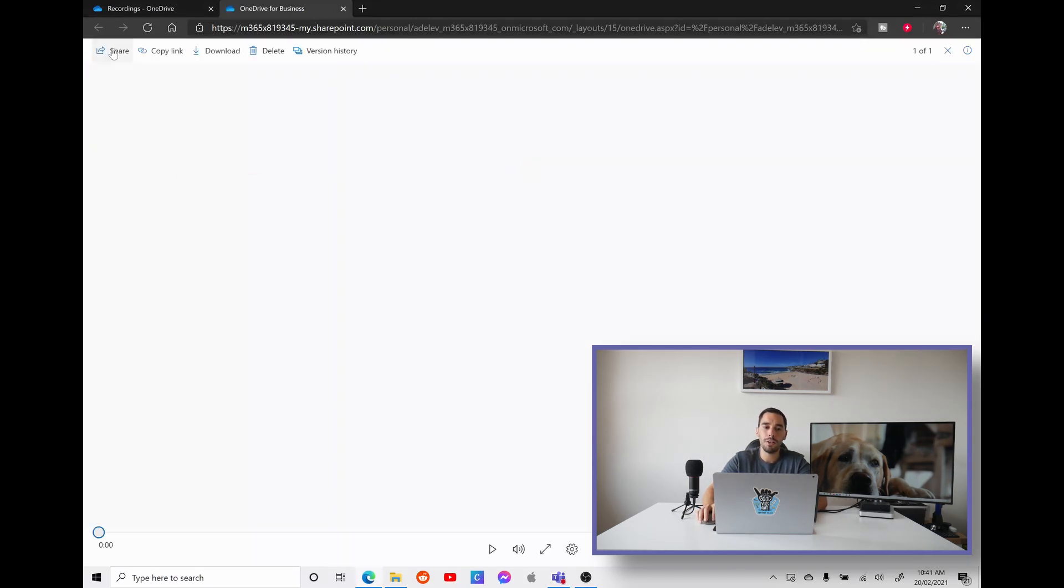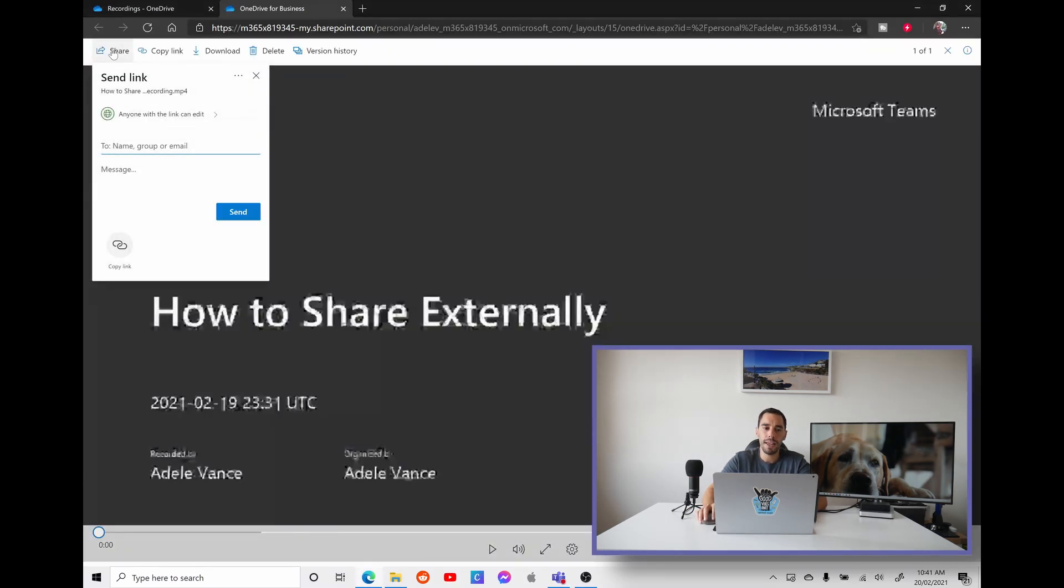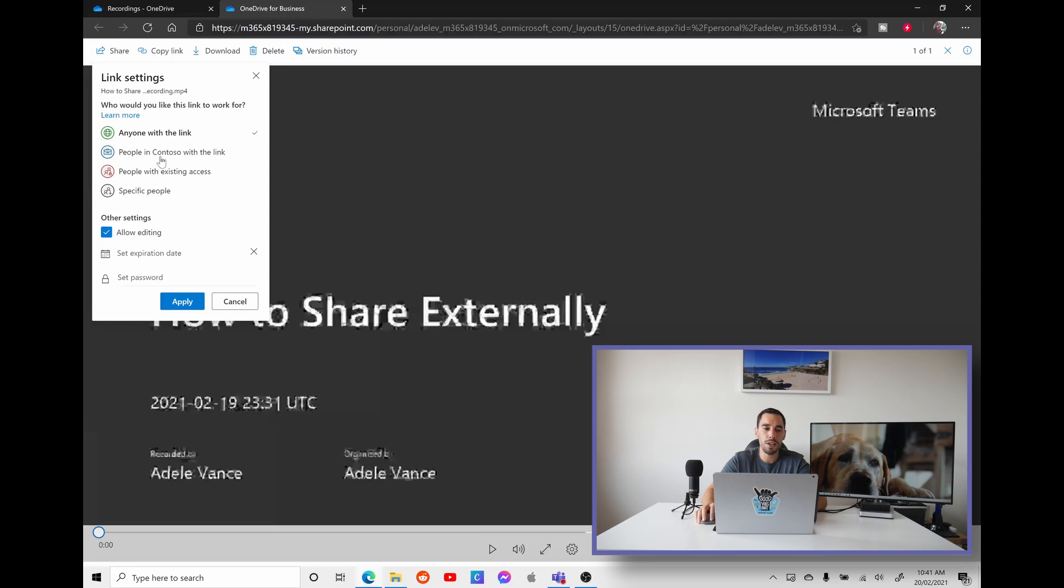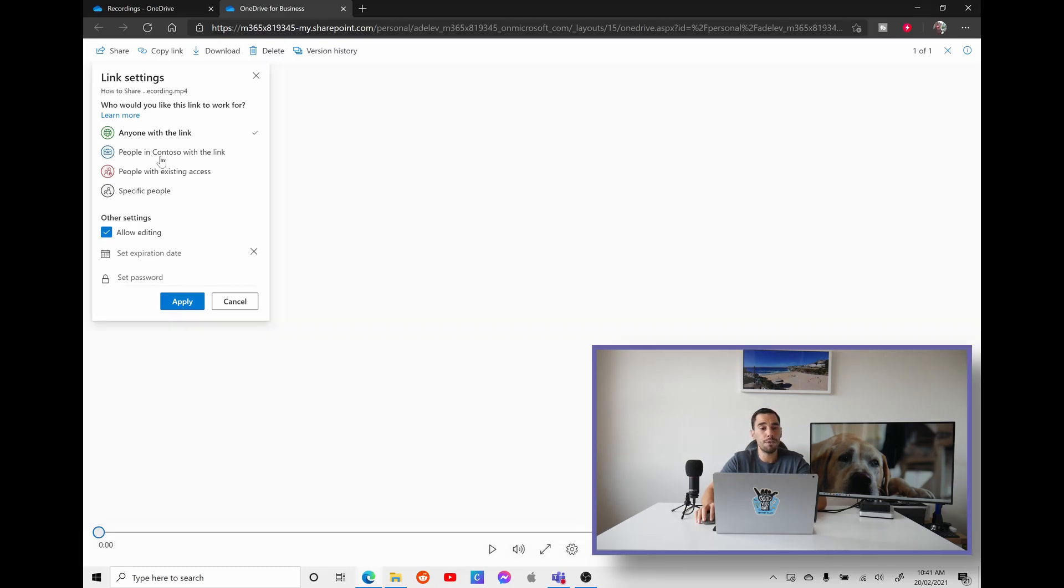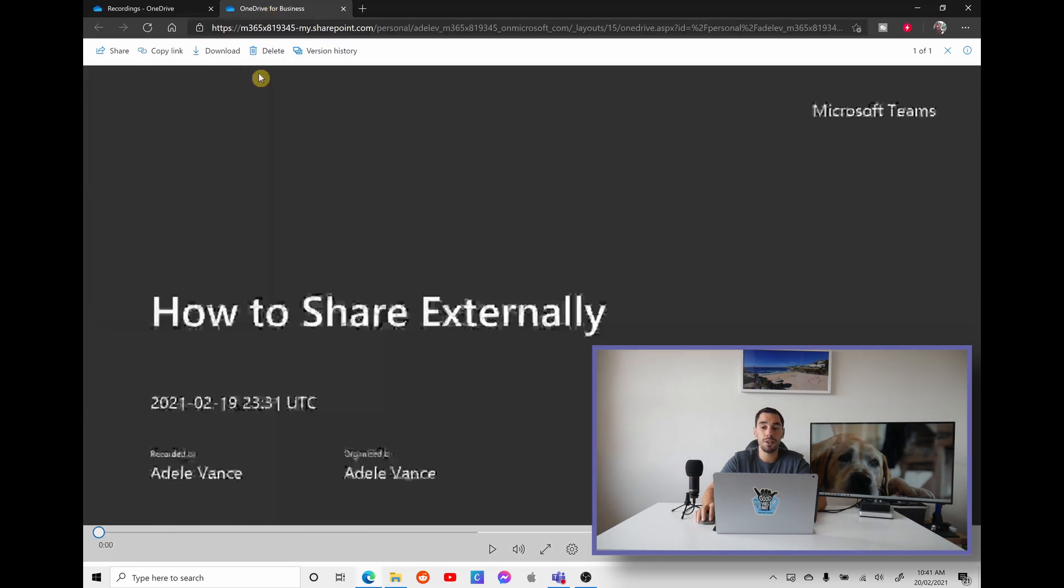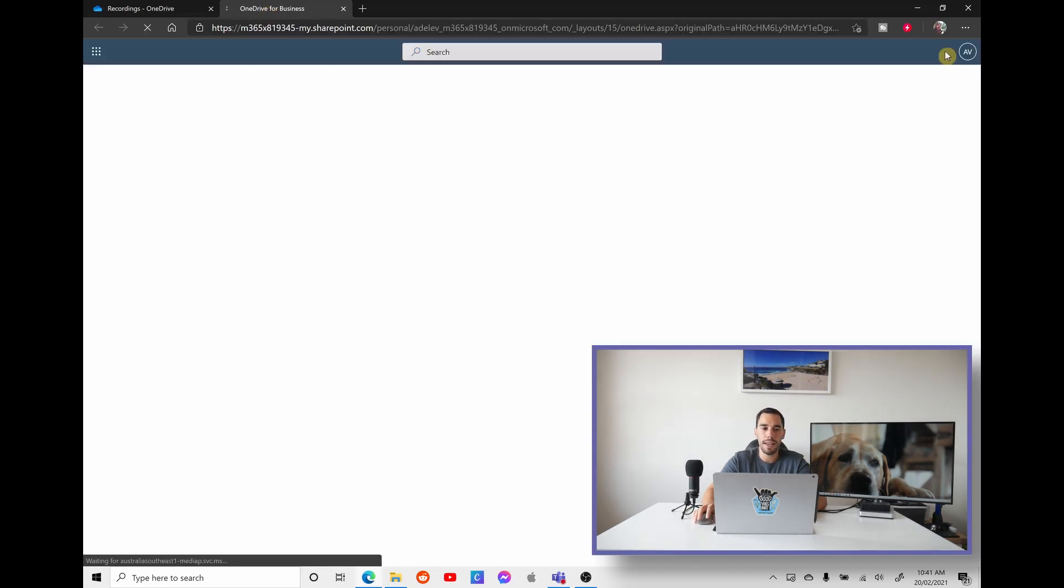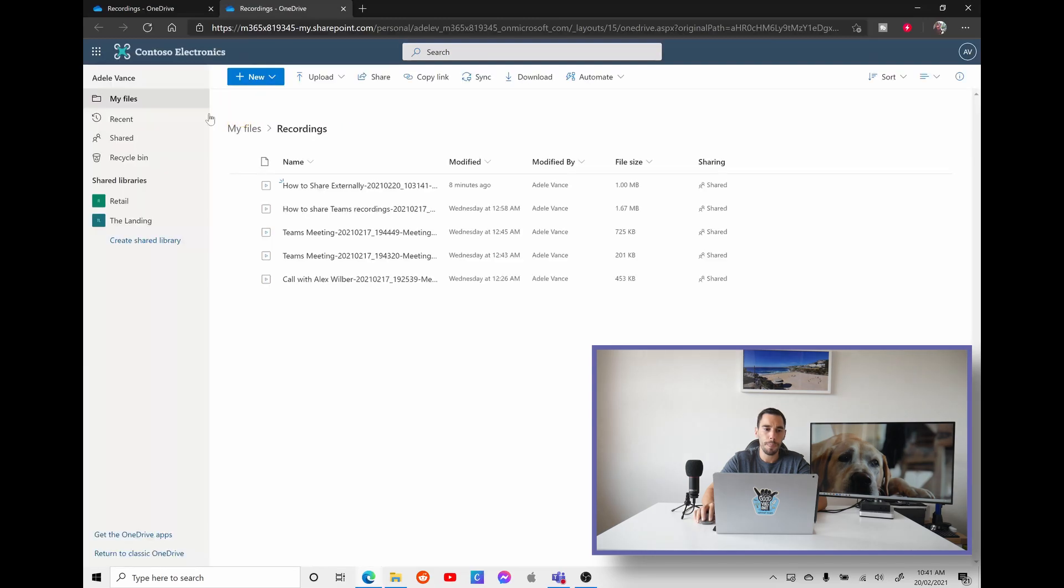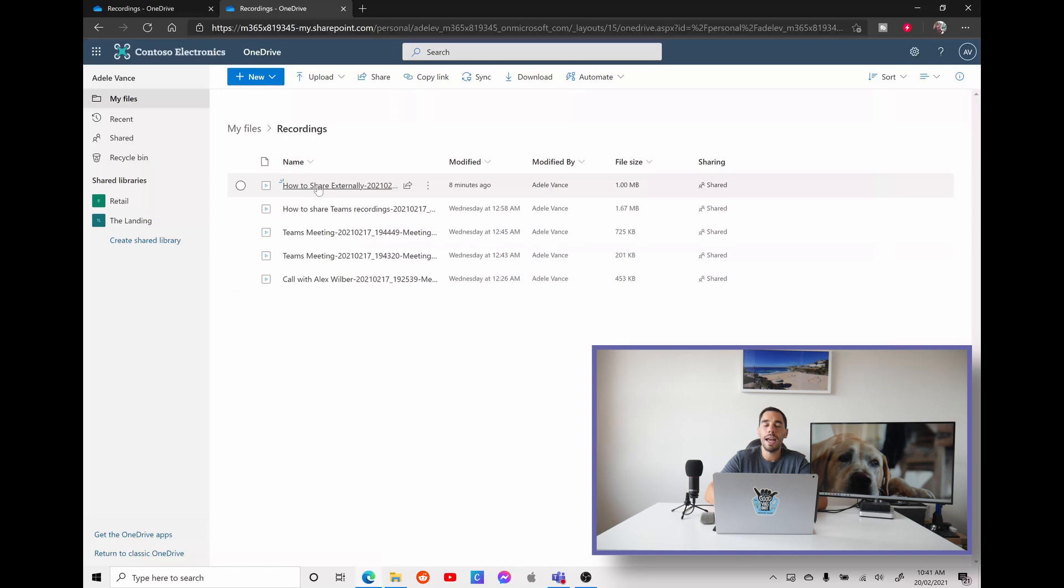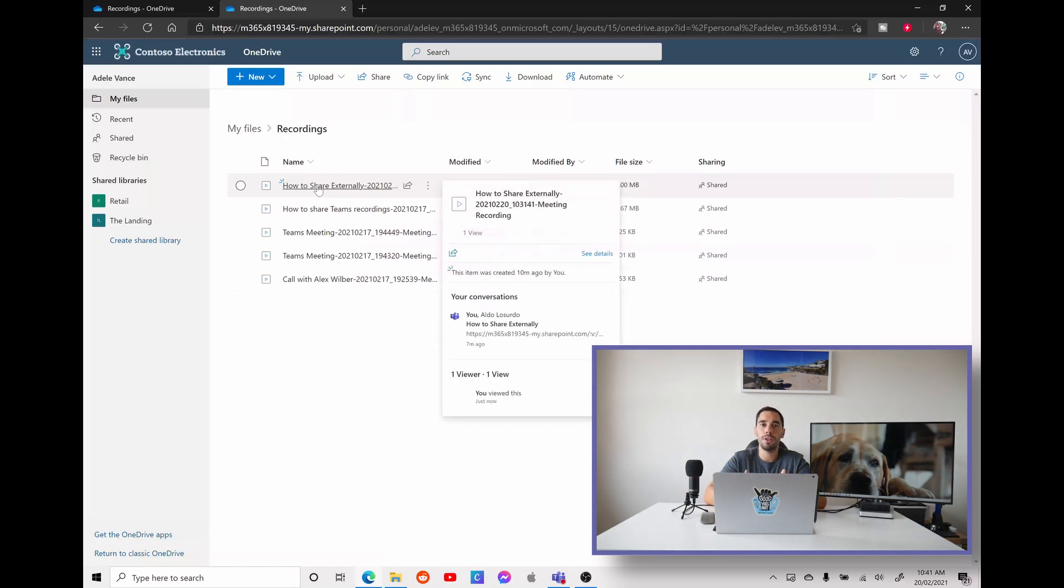And then from here, we can hit the share option. And this will give us the options of choosing whether anyone with the link can edit, people within our organization, specific people, or people with existing access. You pick the options right for you, hit apply and send it off. Or if you want to see where all of your meeting recordings are saved, you want to stay in your OneDrive, X out of this, go into my files, you have a folder called recordings. And this is where you can see all of the recordings that you've made.